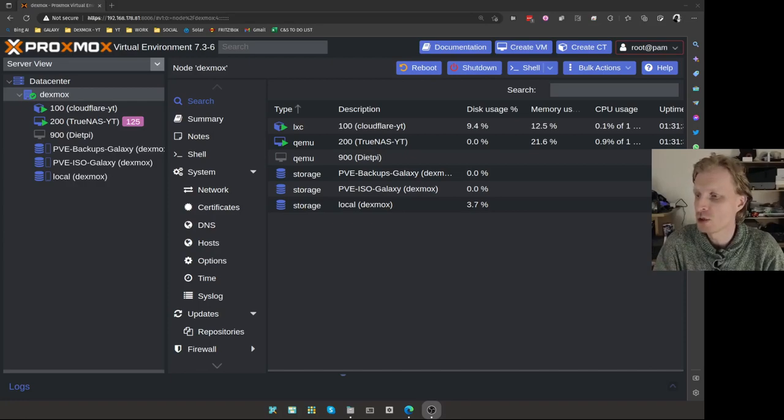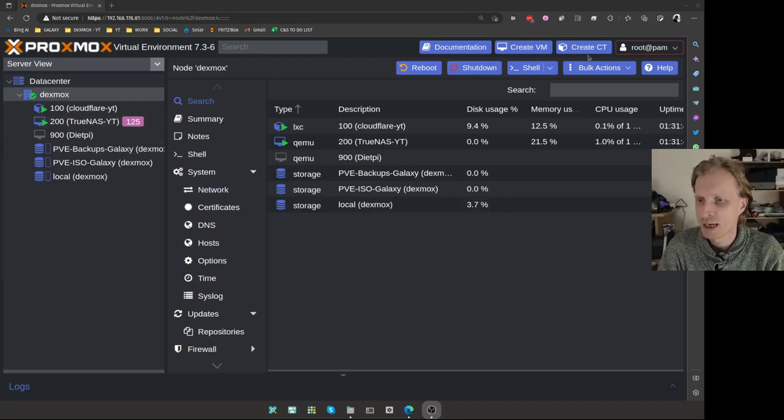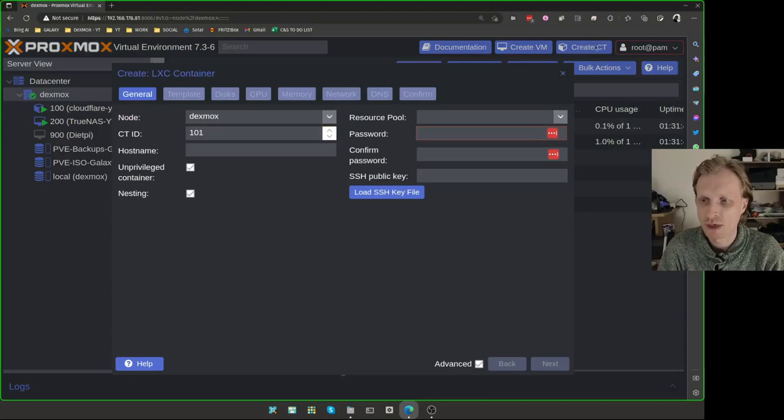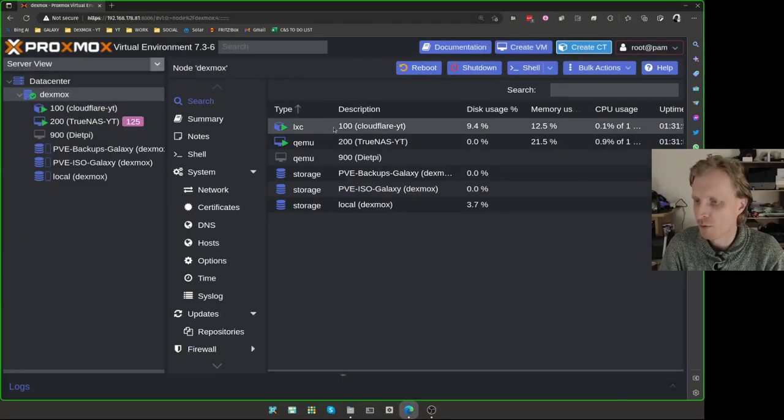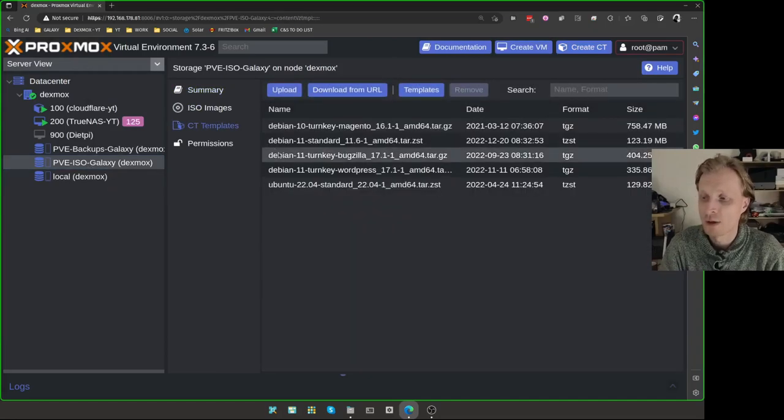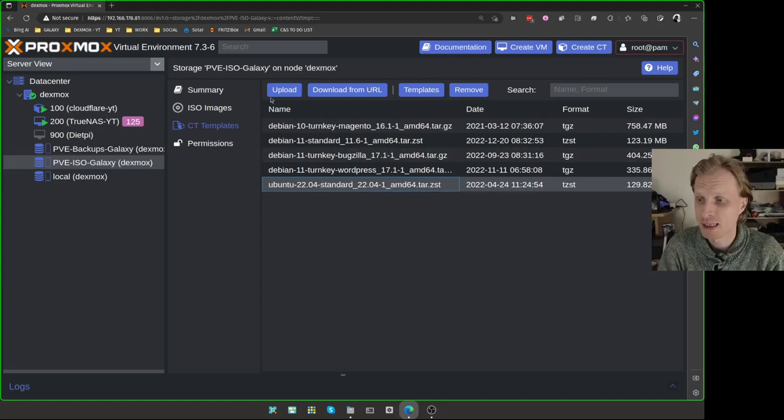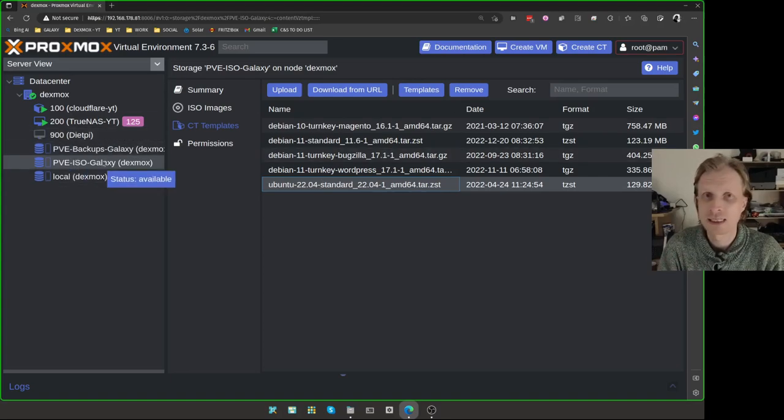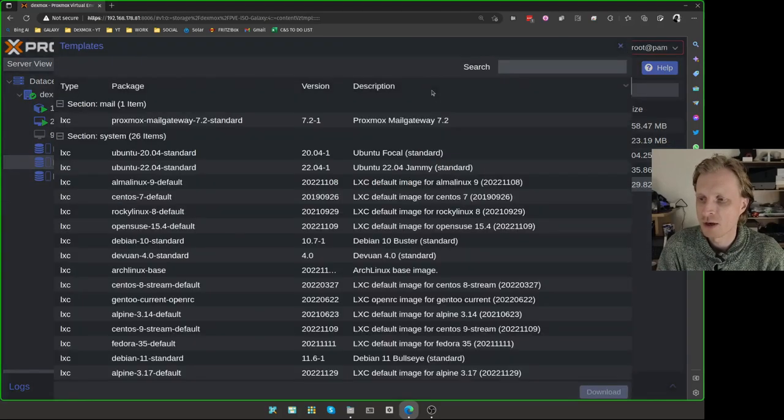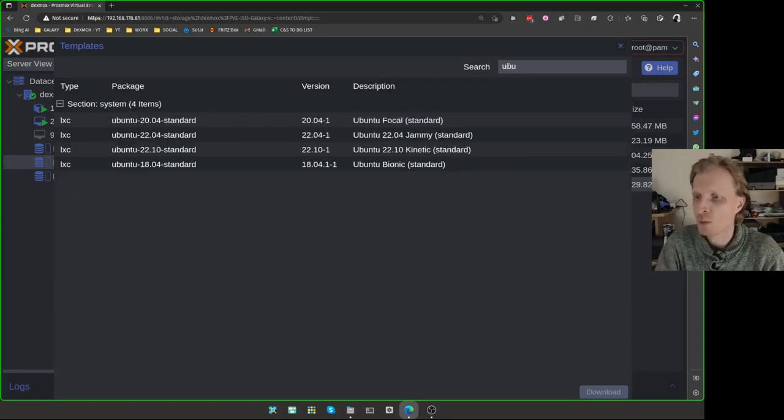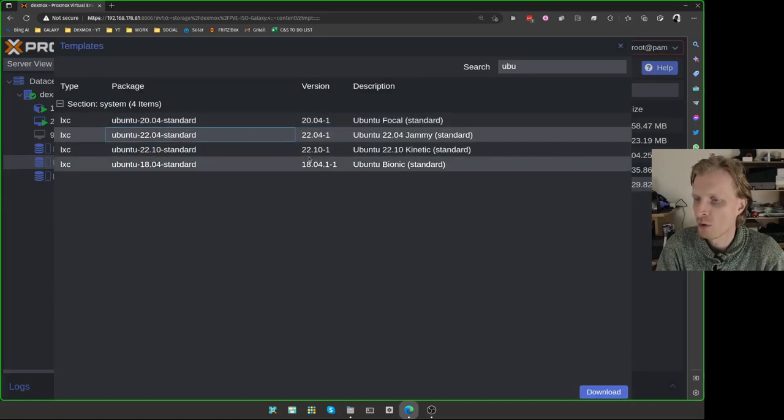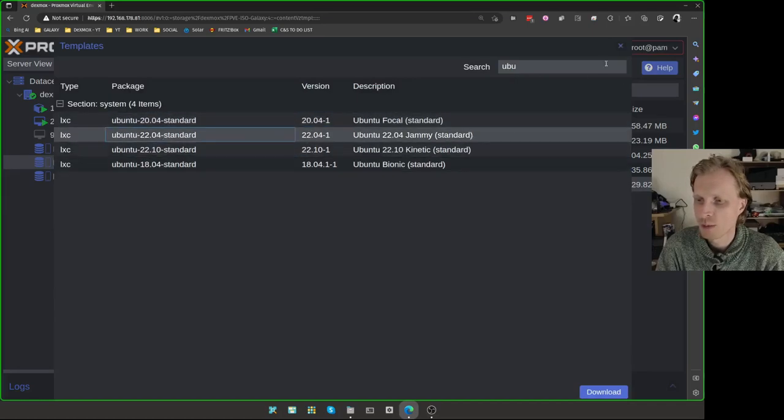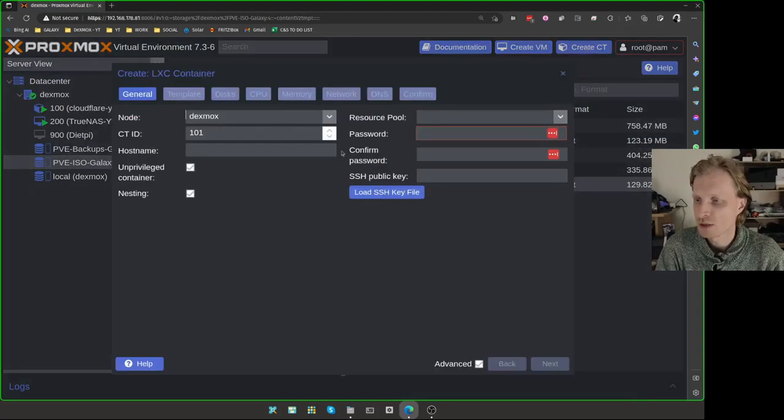First thing what we need to do is set up an LXC container inside our Proxmox server. So let's start by pressing that create CT container. And I'm going to name this Kdenlive. By the way, before you do that, you need to make sure that you have a template of the same one that I'm going to use. I'm going to use Ubuntu 22.04. If you don't have that template yet, you need to select whatever storage you keep your containers and ISO files inside, select CT templates, then click on templates, run a search by just typing Ubuntu. I'm going to use 22.04.